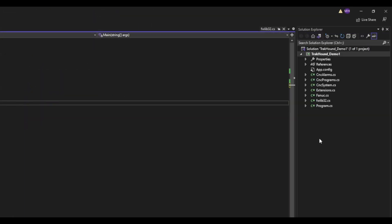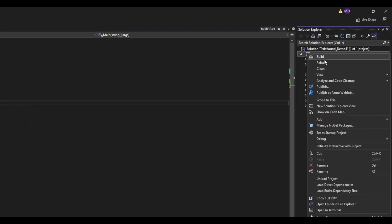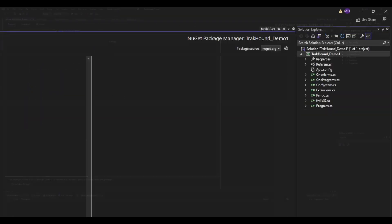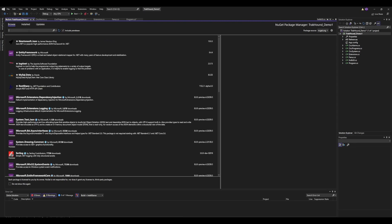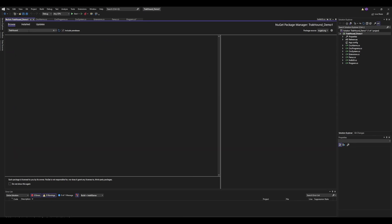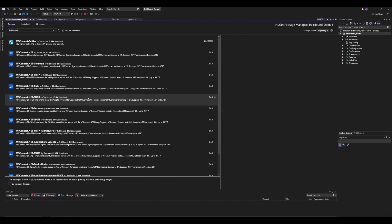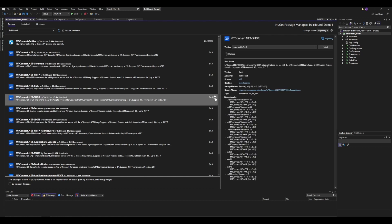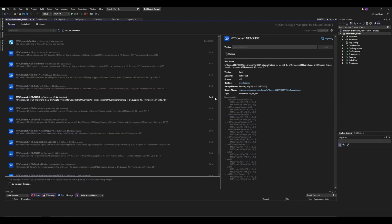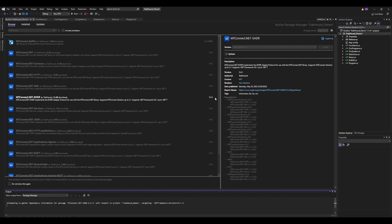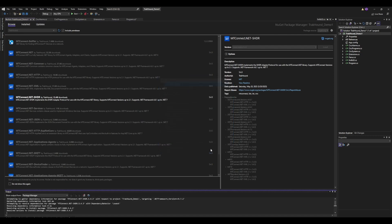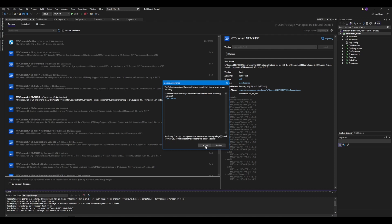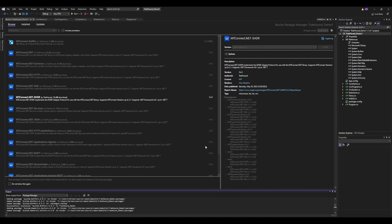The first thing we will need to do is install the proper NuGet packages. Go ahead and open up your NuGet package manager and search for trackhound. In this list, you should see mtconnect.net-shdr. We are going to click on the down arrow next to this item and it will bring up a confirmation window. It simply tells us that there are dependencies that will be installed along with this package. Click OK and let it install.